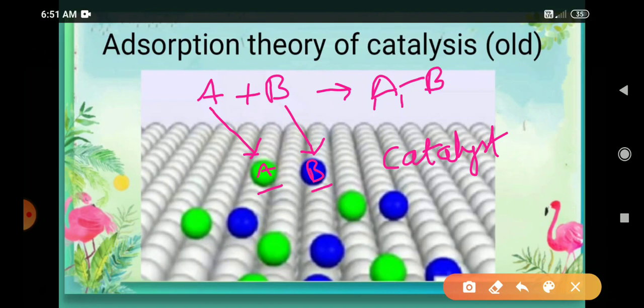The gases — the reactant particles A and B — get adsorbed on the surface of the catalyst at particular places called free valences or active sites. Since the process of adsorption is exothermic, it starts to release energy. This heat or energy is utilized in order to enhance the rate of reaction.